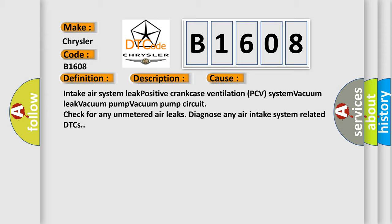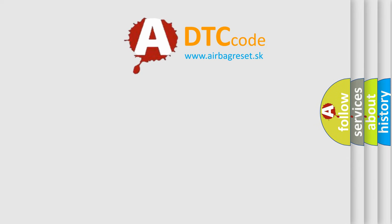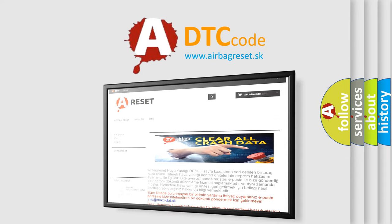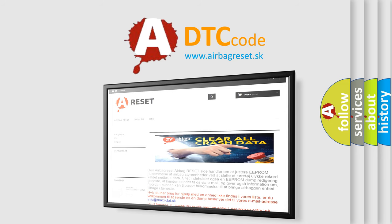The Airbag Reset website aims to provide information in 52 languages. Thank you for your attention and stay tuned for the next video.